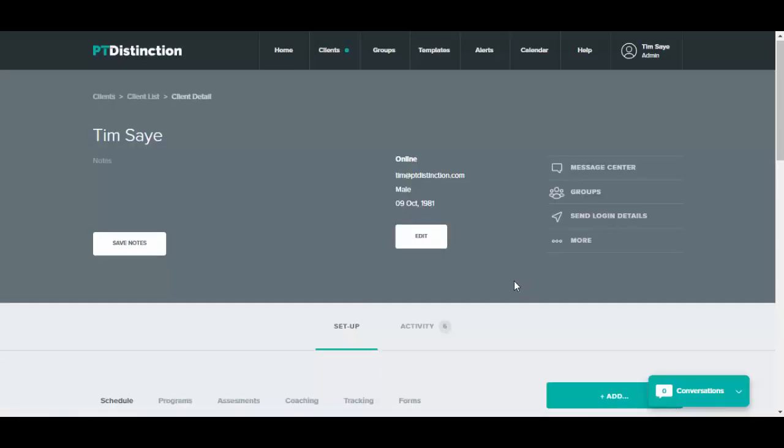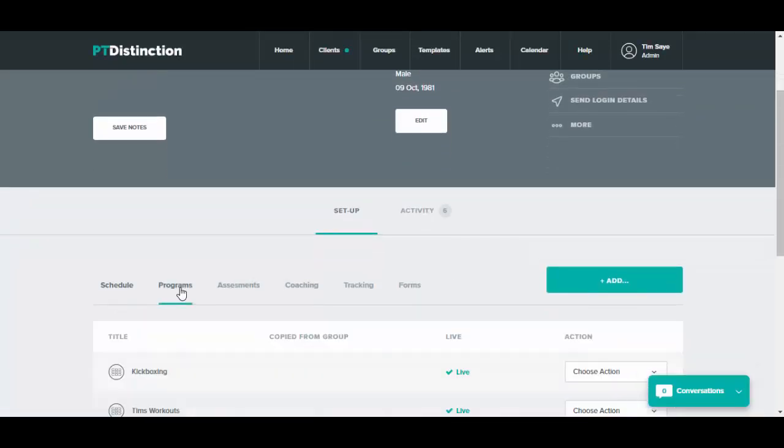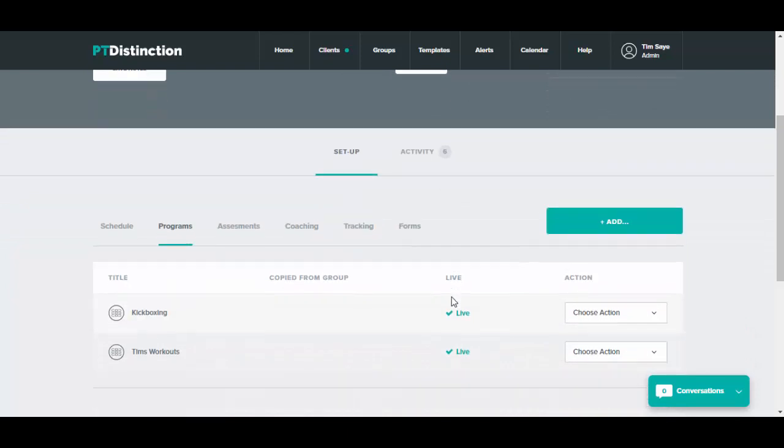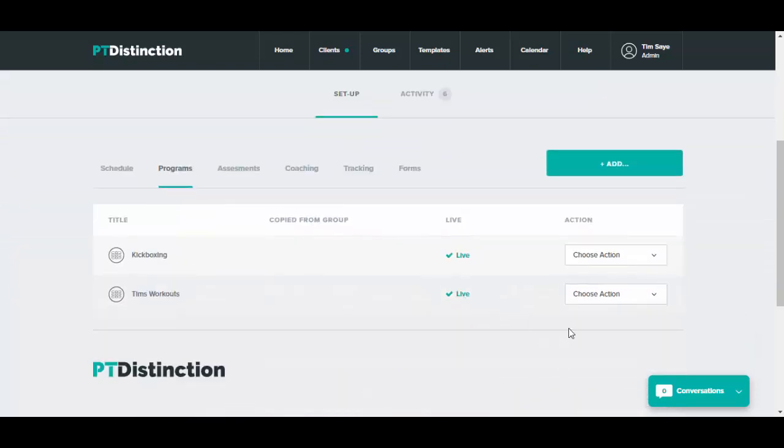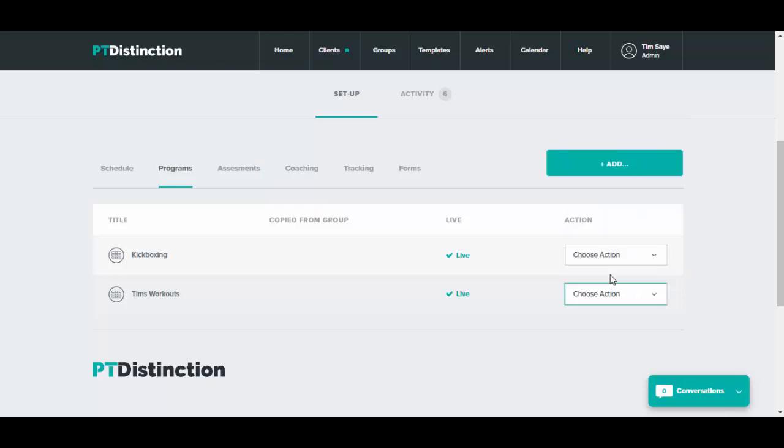Once you're inside the client's dashboard, just click on programs, select the program that you want to view stats and results for, and start off with view check-in stats.